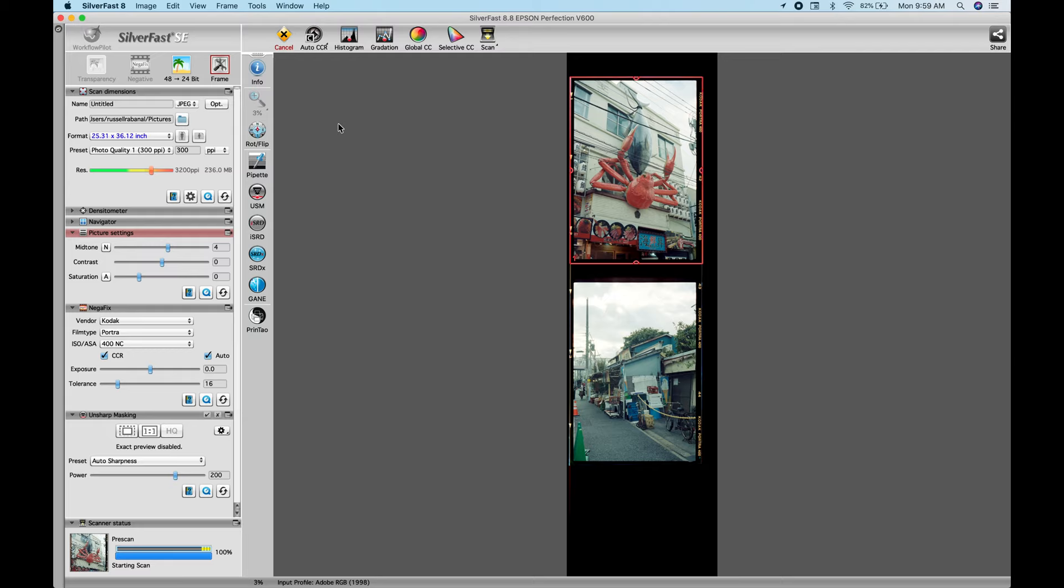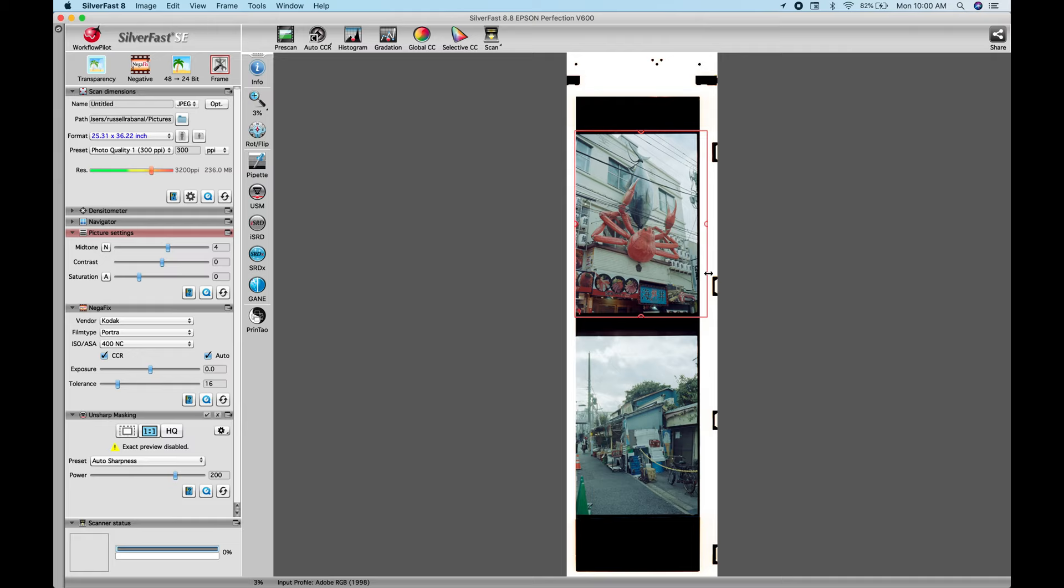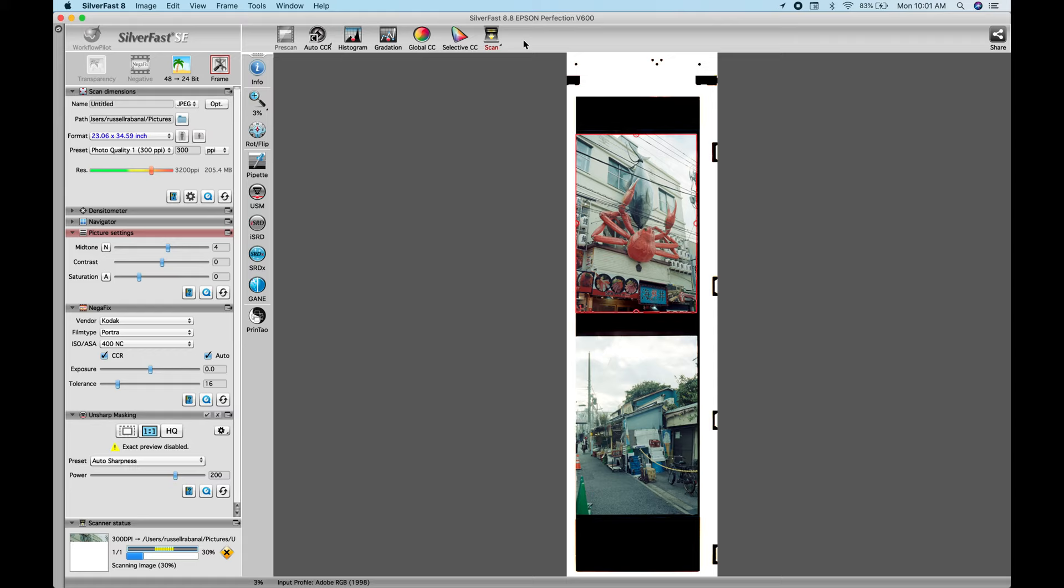So go ahead and go into SilverFast and everything here is the same settings. And here I'm going to choose the frame. And again, there's no film borders when you use the tray. Okay, so I'll go ahead and scan this photo and give you guys the results on this.